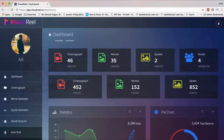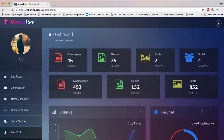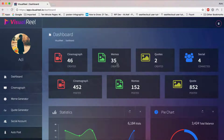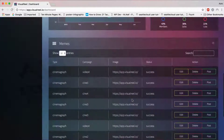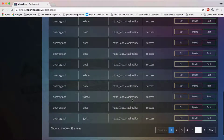Hey guys, I've been DVD here from VisualReel and I want to give you a quick demonstration of what VisualReel does. VisualReel is a web-based visual content creation application. It lets you create cinemagraphs, memes, and quote pictures, and lets you share them on multiple social media accounts. Once you log into your dashboard, you can see all the cinemagraphs, memes, and quote pictures you've created, all the social accounts you've connected, and all the stats for your campaigns.